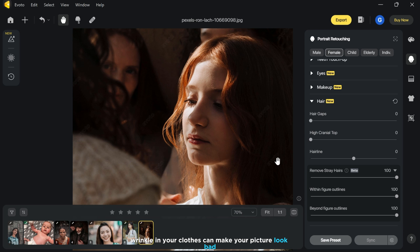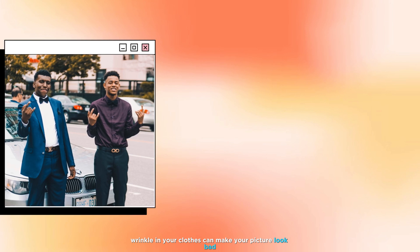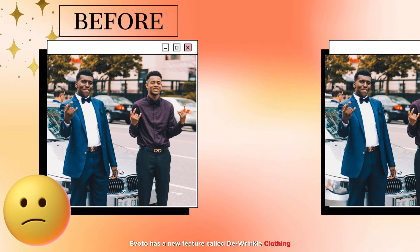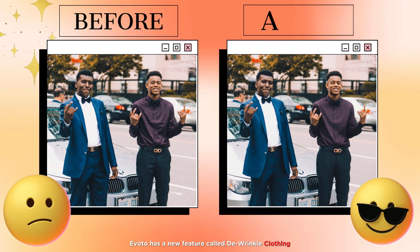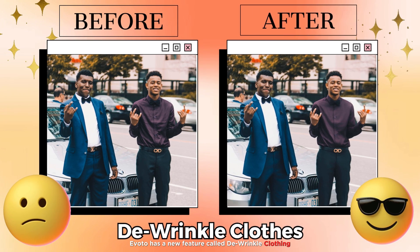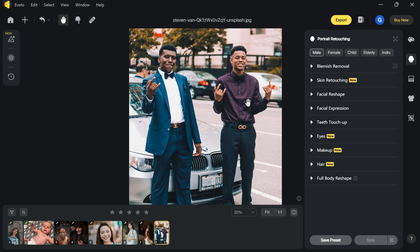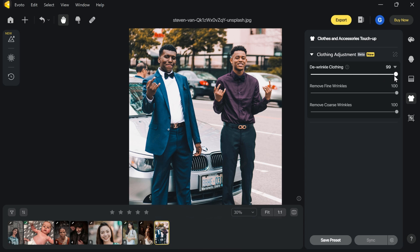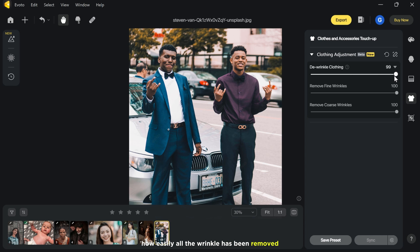Wrinkles in your clothes can make your picture look bad. For this problem, Evoto has a new feature called wrinkle clothing. Simply click the t-shirt icon and adjust the slider as per your need. As you can see, all the wrinkles have been easily removed.